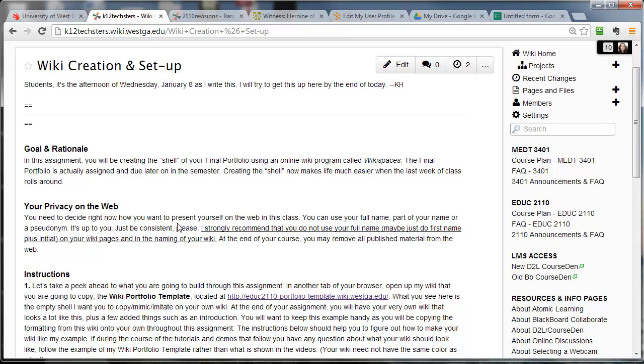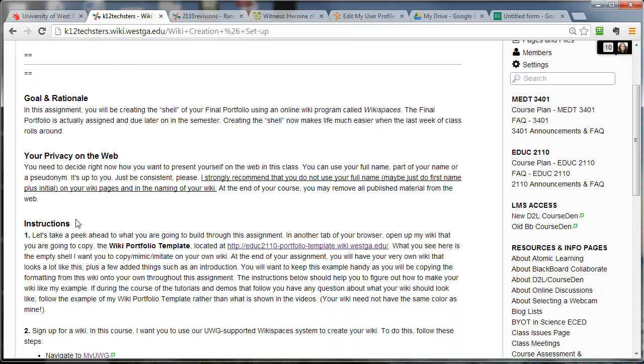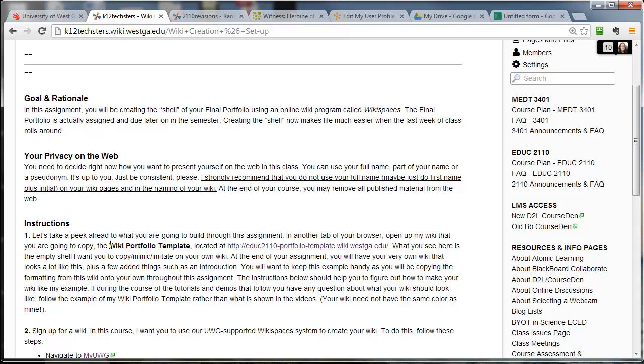First of all, read this section about your privacy on the web. You need to make a decision. Do you want to use your real name? Do you want to use a pseudonym? Either way is fine. We will be using the University of West Georgia wiki system, which you can easily make a private wiki with. And then you can add me to your wiki and I can see it, and it can still be so only you and I can see it.